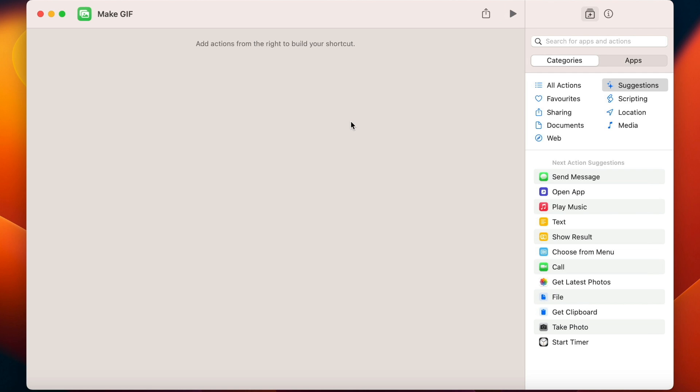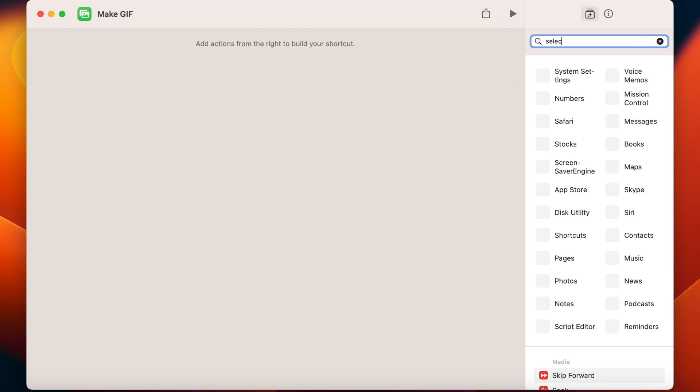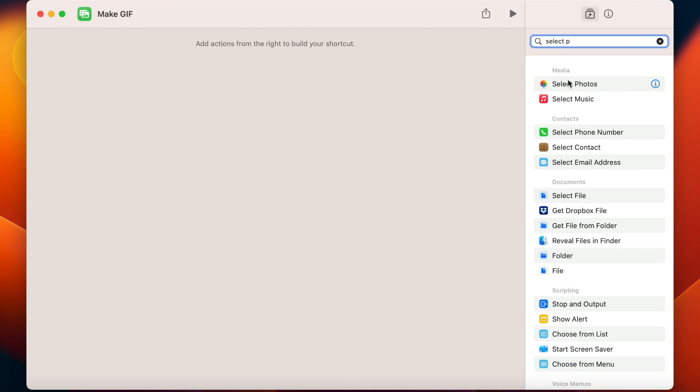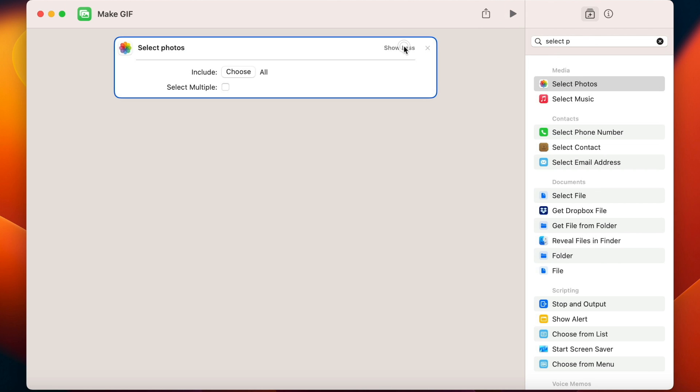First we need to get photos from somewhere. I can look for Select Photos and add it to the script. Now show more, include all and select multiple.